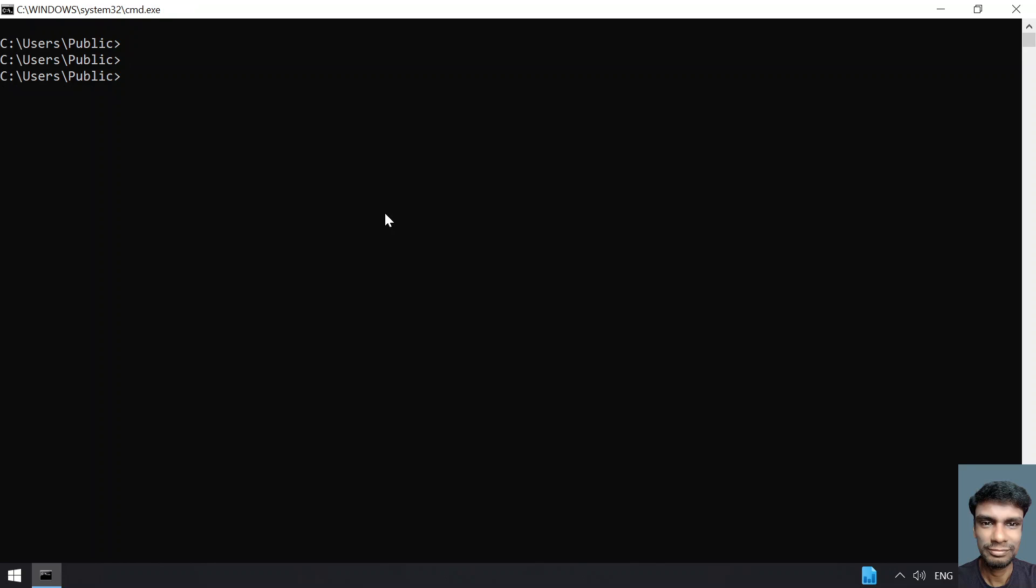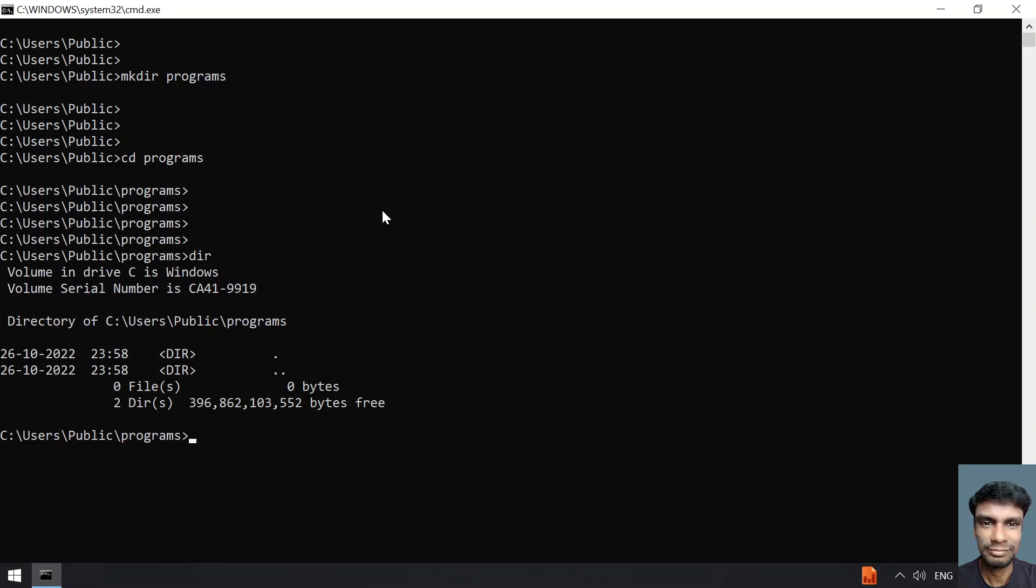In order to create a file, let me first create a sample directory. Let's say make directory programs. This is my directory. Let me enter into my directory and if I try to list the files, you can see zero files present.